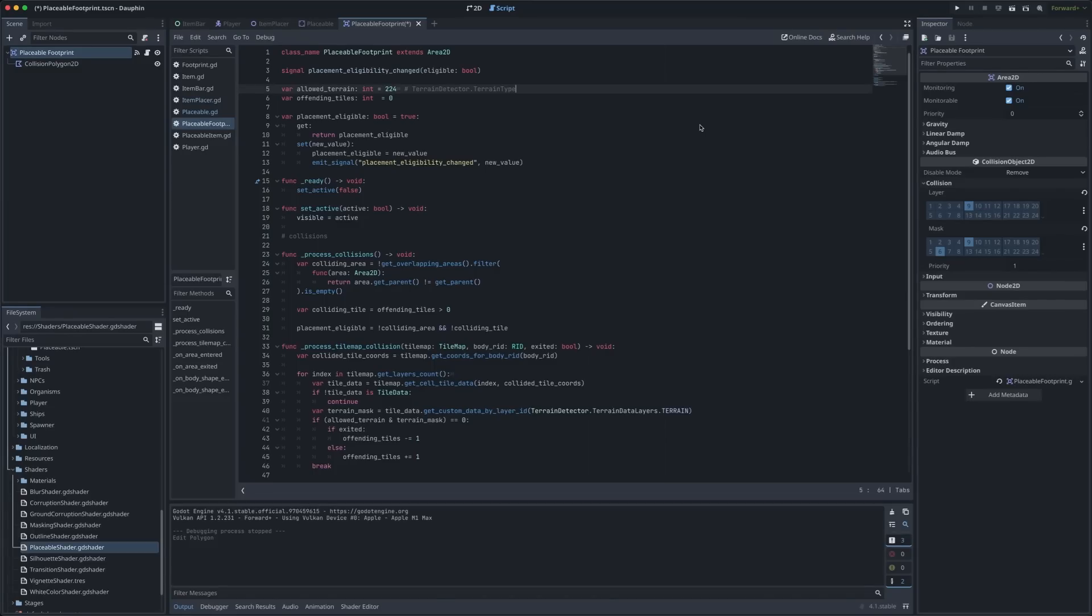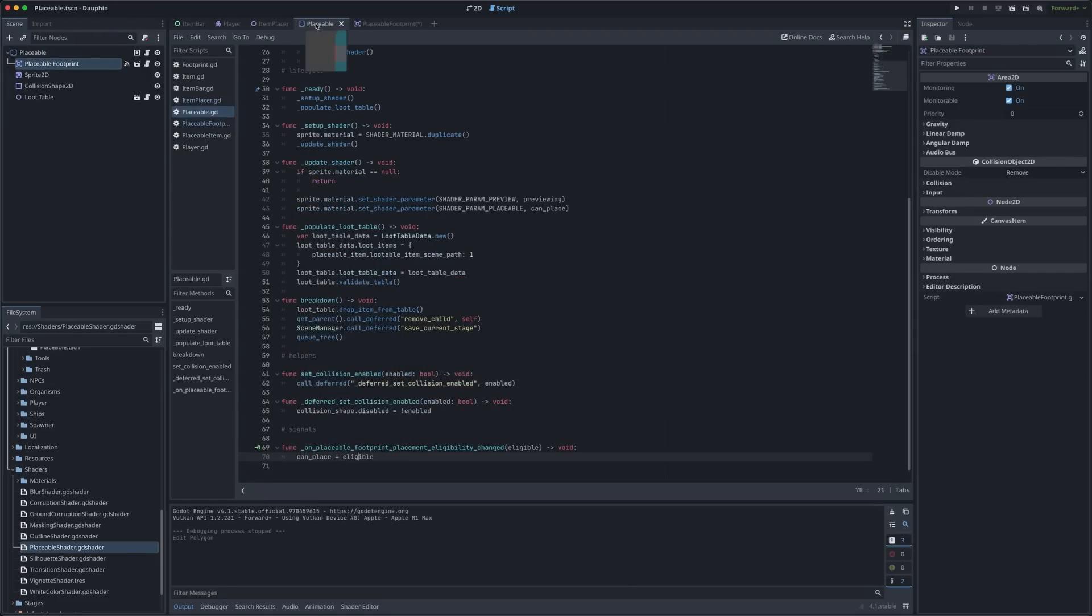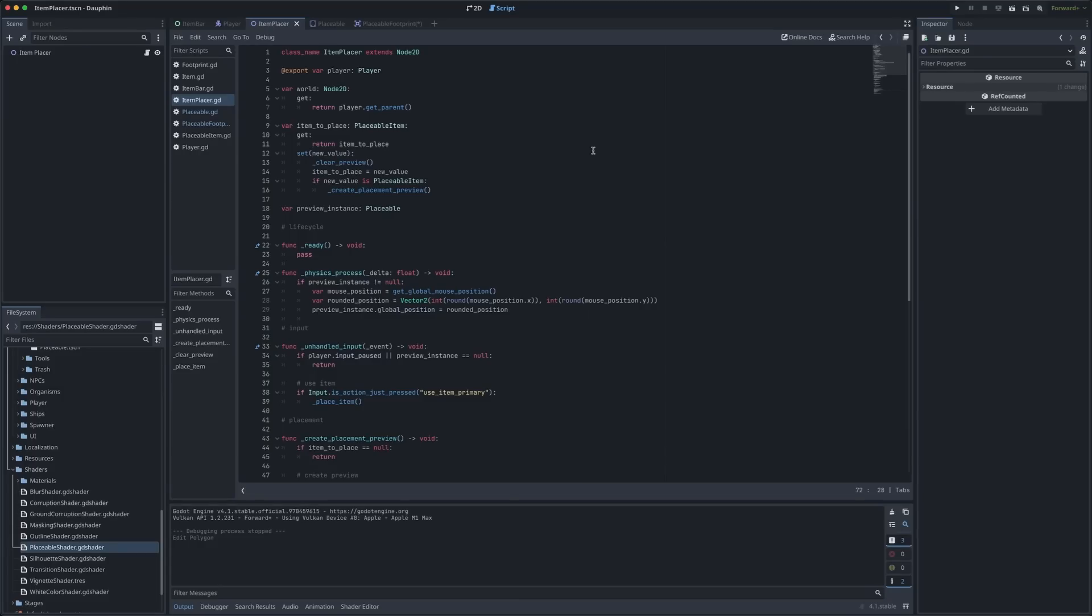Up here at the top of our placeable footprint class we have a signal called placement eligibility changed and as you might expect as we detect changes in eligibility for placement we fire off this signal. The parent placeable scene subscribes to this signal keeps track of whether or not it is eligible for placement and updates its appearance accordingly. All the way back up at our item placer scene where we're keeping track of this particular preview we're also paying attention to unhandled input.